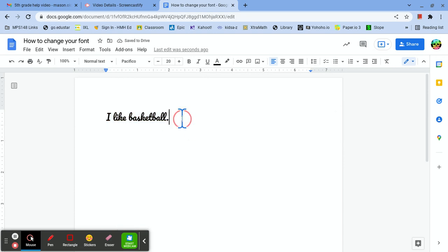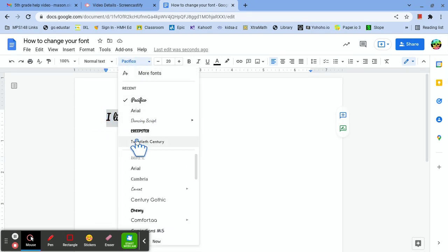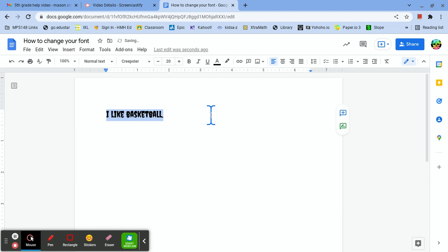And then if you want to change it, highlight it, go back to the font, change it to something else.